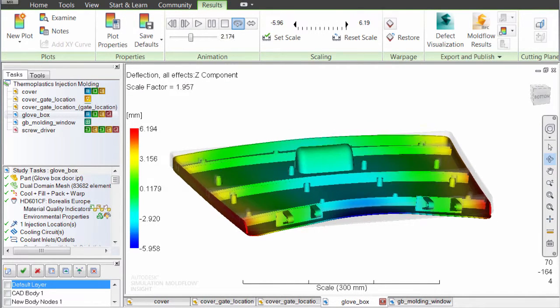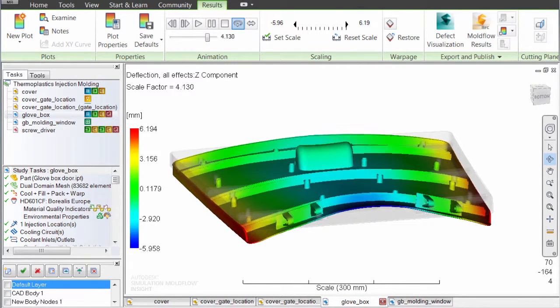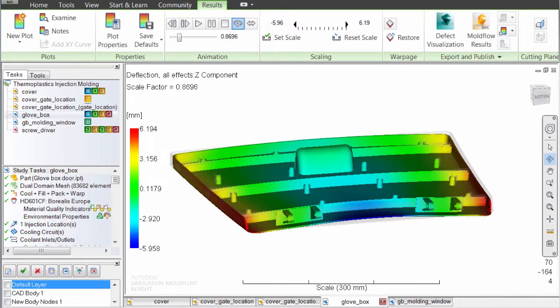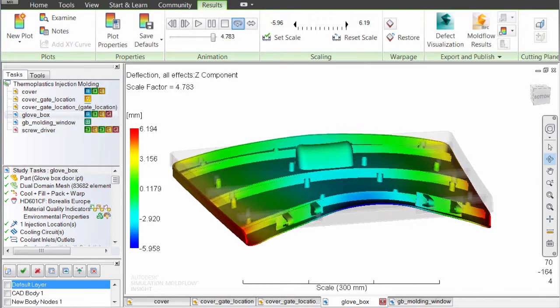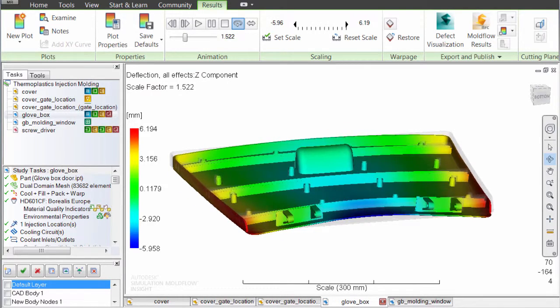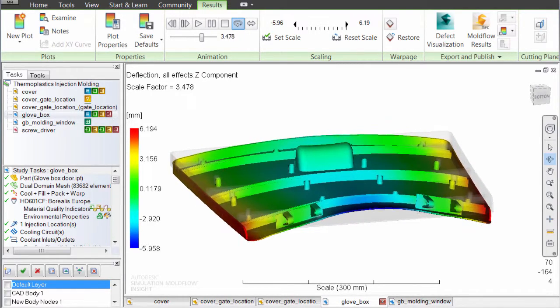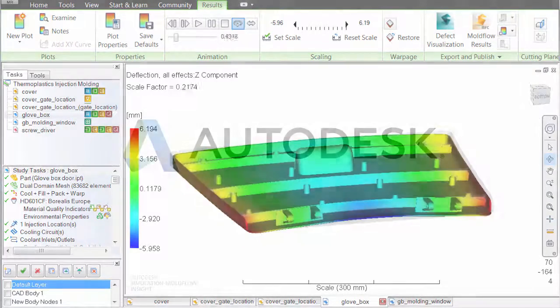Incorporating Autodesk simulation mold flow products into your design process can help you ensure a quality product before spending money on the tool.